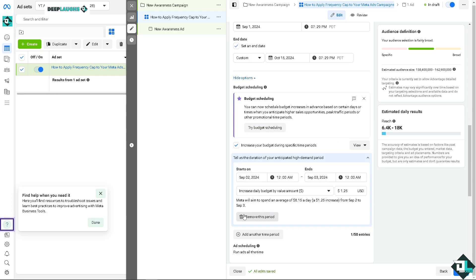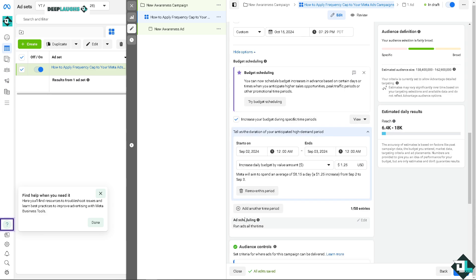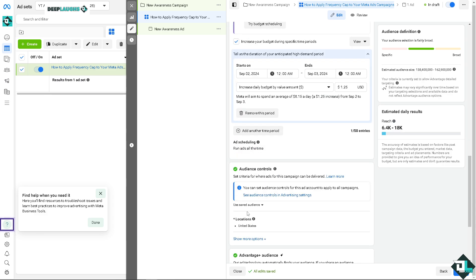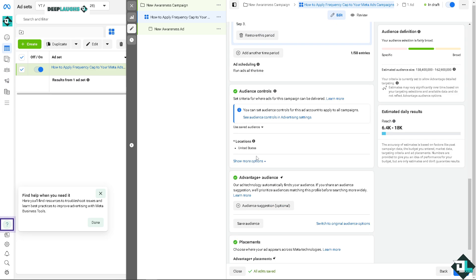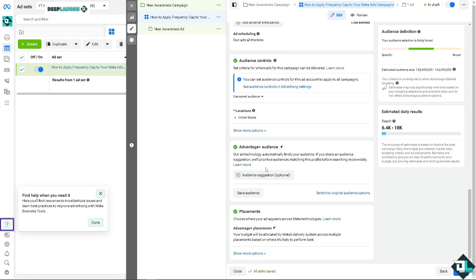So you might want to do with that. You can also increase your budget during specific time periods. You can view and you can of course put all the information here, and you can remove this period for as long as you wanted. You can add another time period. This is very important because when adding frequency cap to your Meta ads campaign, if you add more options here, you're getting more control so that you can spend more, get more out of your budget, all right, even if it's limited.